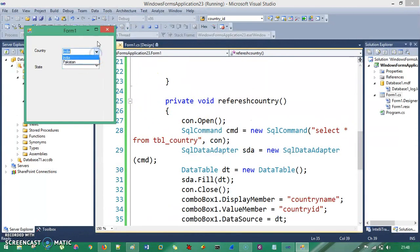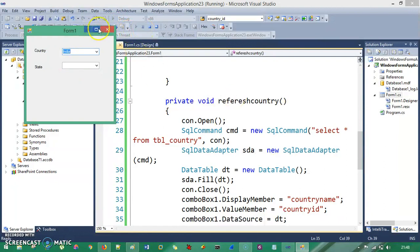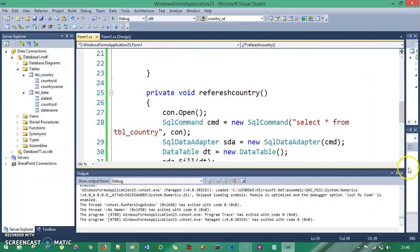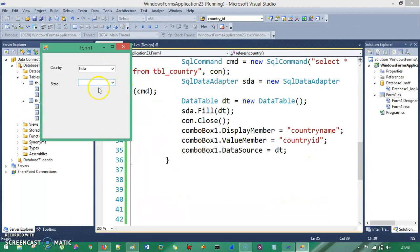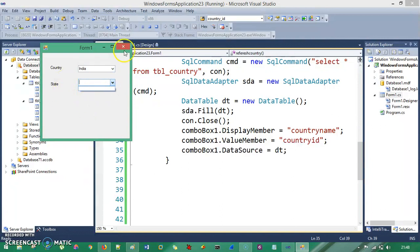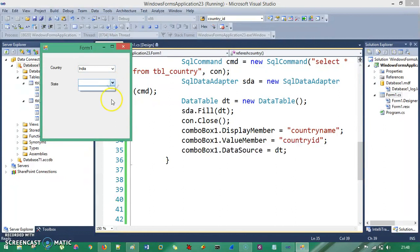Now let's see if this is working. You can see India and Pakistan have been fetched from the database and are showing in the Country Combo Box. Now we need to make it so that whenever you select India, all Indian states load in the State Combo Box, and whenever you select Pakistan, the Pakistani states load in the State Combo Box.